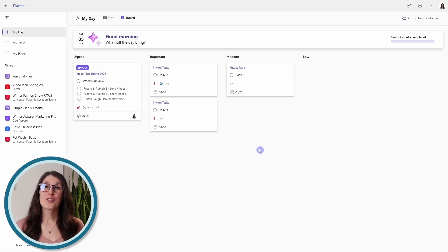To learn how to manage all of your tasks across the 365 apps, you can check out this video here.